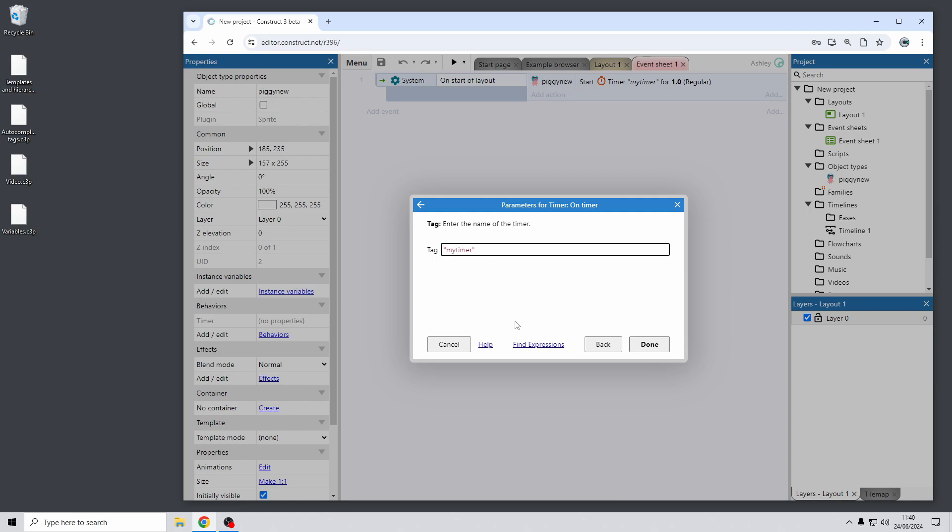So this should make it a lot easier and quicker to use tags. Again it's a nice thing for larger projects where you use lots of tags and you might not remember exactly how you spelt a tag that used before. So that should make it much easier. And as I said this applies to all sorts of tags all through different objects and behaviors. So that should be a big help for when you're using tags anywhere in Construct.